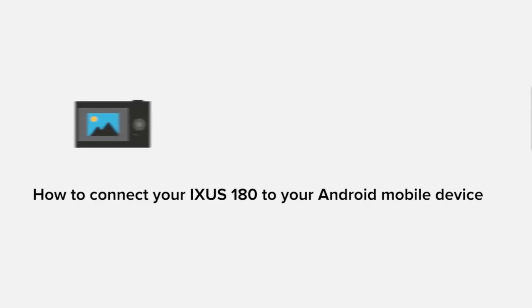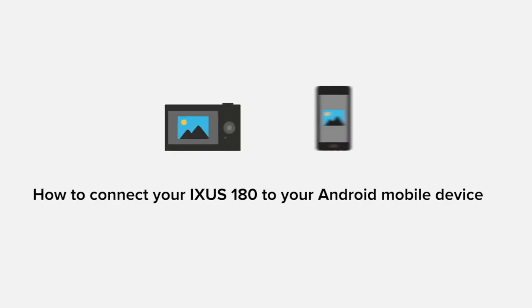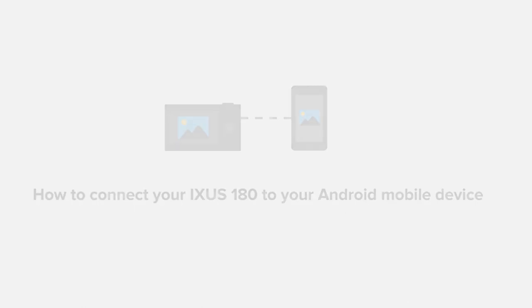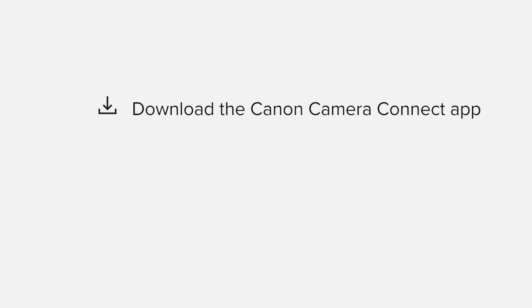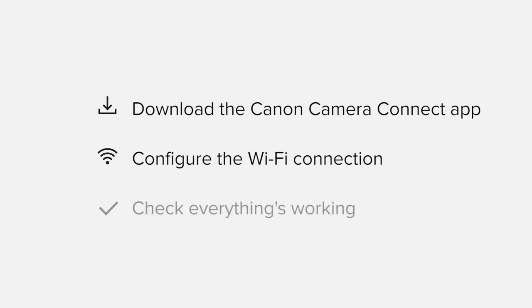In this video, we'll take you through the steps required to connect your Android smartphone or tablet to the IXUS 180. We'll start by downloading the Canon Camera Connect app from Google Play before configuring the Wi-Fi connection. Finally, we'll go through the basic features of the app and make sure everything's working as it should.